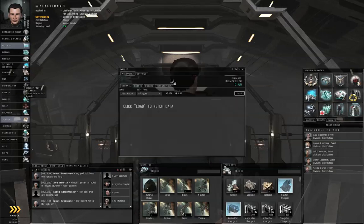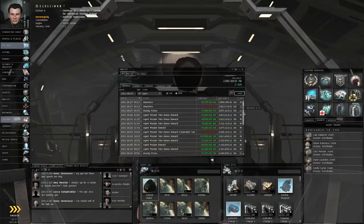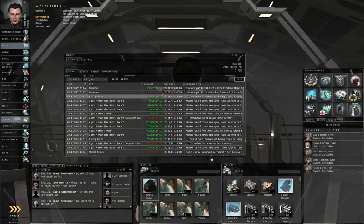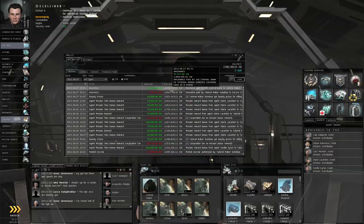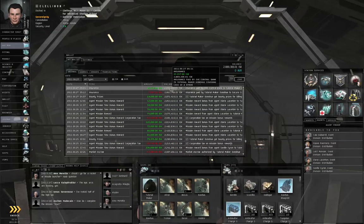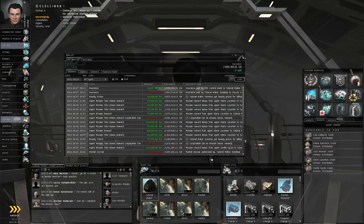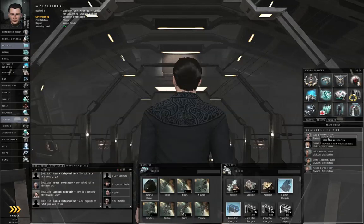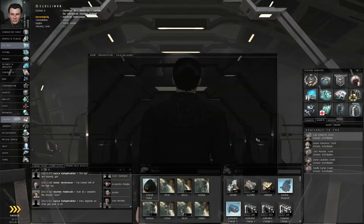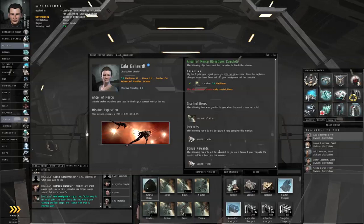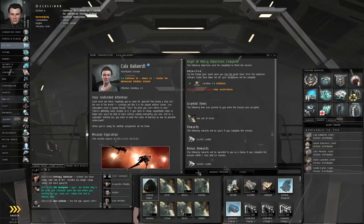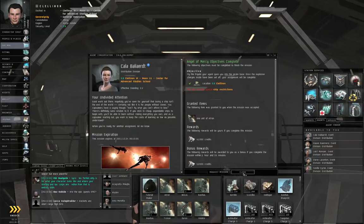Now if you check your wallet and you load the history, you will see you paid a certain amount of insurance, and when your ship was destroyed, you got a payout back. Right-click the agent, start conversation, complete the mission.